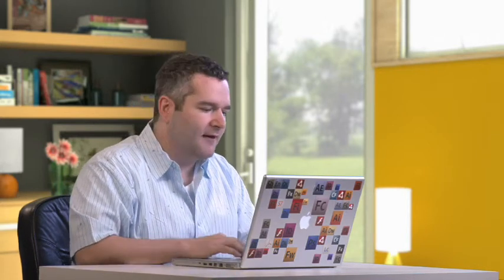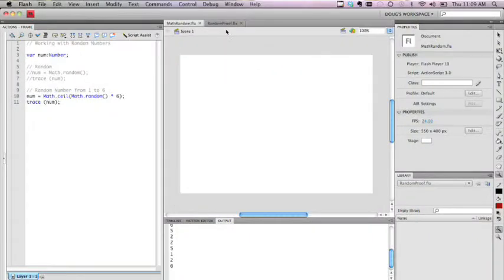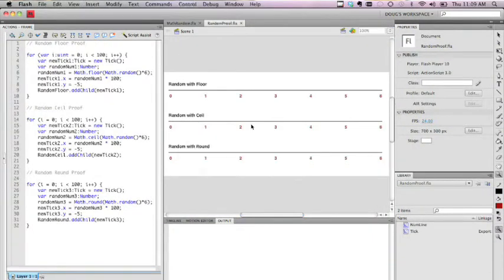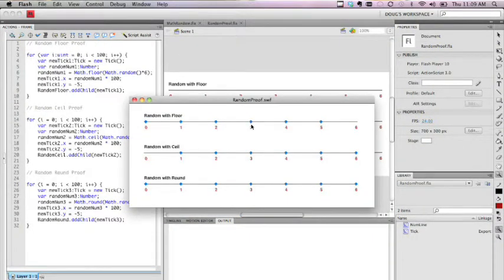Now you might ask yourself, there are some weird situations where I might want a 0 or I might not want a 6. And you might say, well, there are those three different rounding methods that are in ActionScript - which one do I use? So I actually have created a little application here that I call a proof that actually shows what each of these different methods would do.